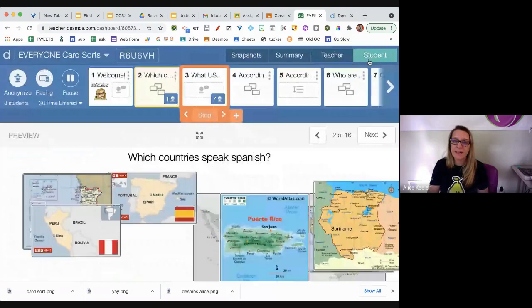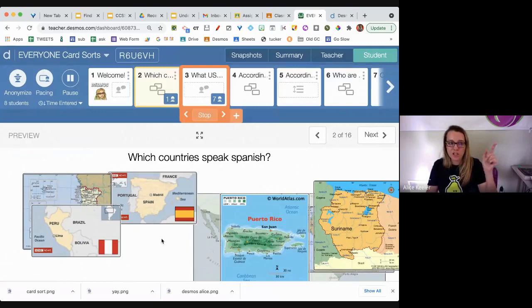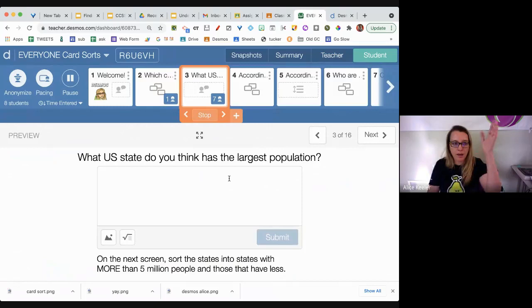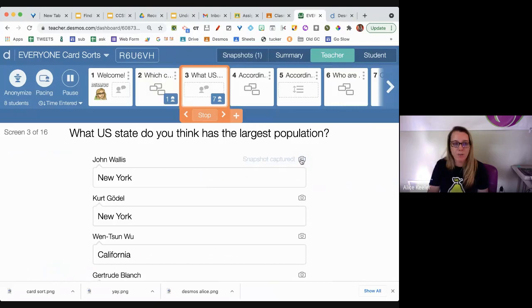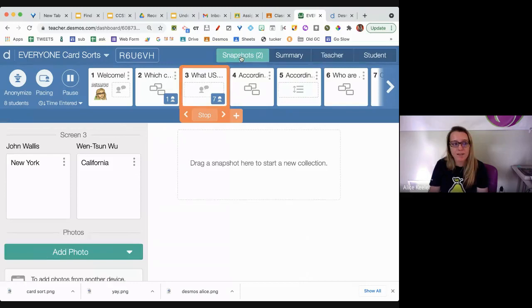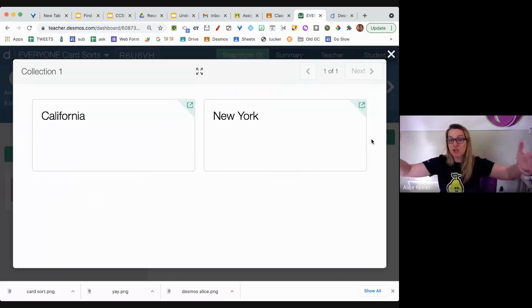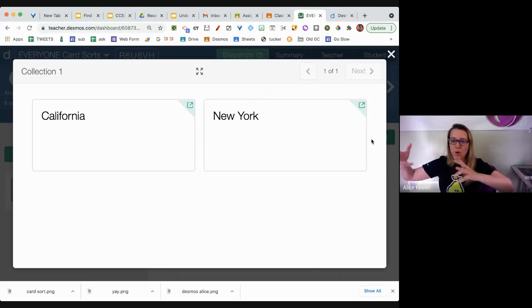I can do an overview or see individual responses — if I click on 'Student' it shows me student view so I can screen-share and demo what they're supposed to be doing. You can also do snapshots. I'm going to snapshot what John said, snapshot what Sue said, then switch up to 'Snapshot' view. I drag the student answers I want to present, so now I'm presenting student responses — several said California and several said New York. It's a great conversation tool.